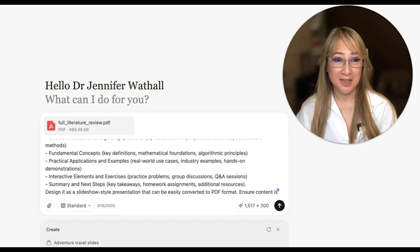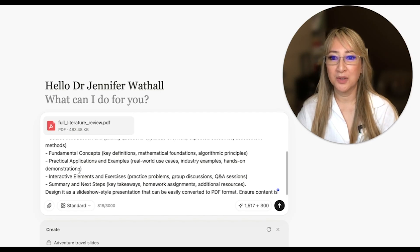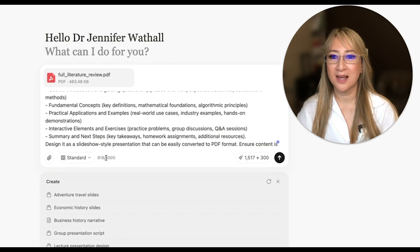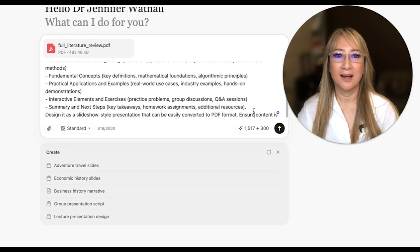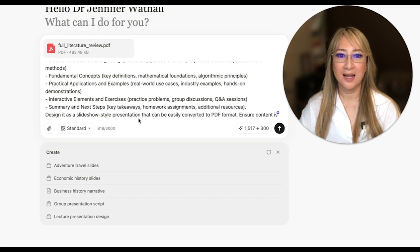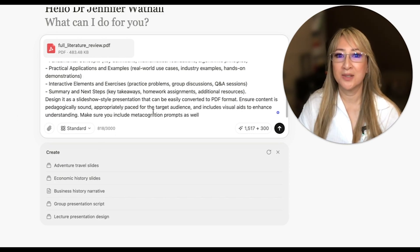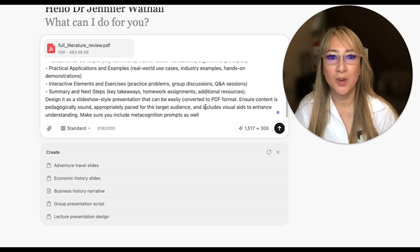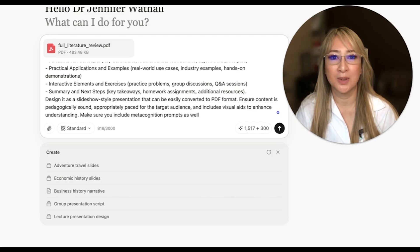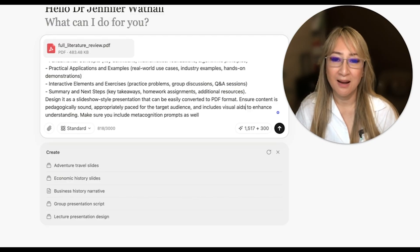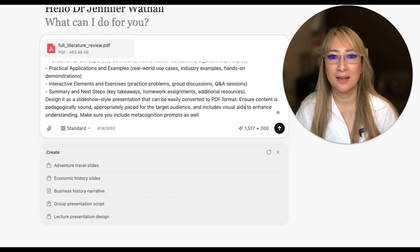Manus came up with this template and I changed some of the words. I wanted interactive elements, exercises, group discussions, a summary, next steps, and key takeaways, and to design it as a slideshow that can be easily converted. I also added: ensure content is pedagogically sound, appropriately paced for the target audience, includes visual aids to enhance understanding, and make sure to include metacognition prompts.